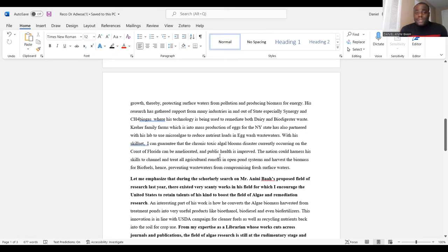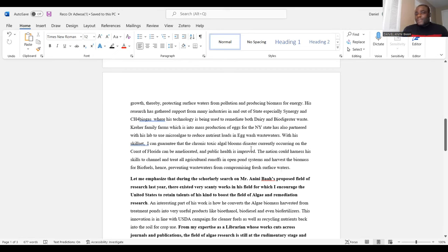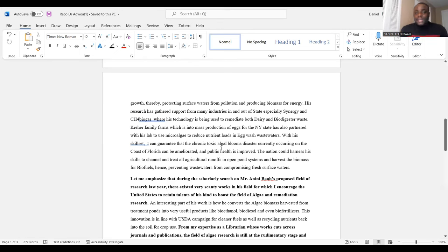One key statement reads: 'With his skill set, I can guarantee that the chronic toxic algae bloom disasters currently occurring on the coast of Florida can be ameliorated and public health improved. The nation could harness his skills to channel and treat agricultural runoffs in open pond systems and harvest the biomass for biofuels, hence preventing wastewaters from compromising freshwater sources.' This kind of statement can support Chapter 4 — the unbalanced statement about what the U.S. risks if they deny this green card.